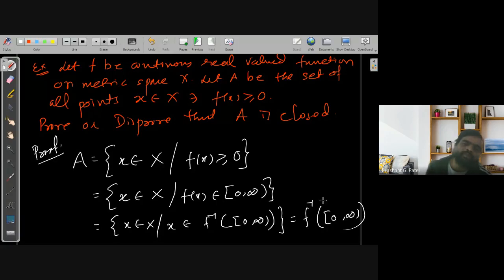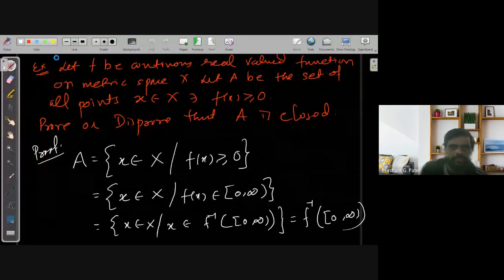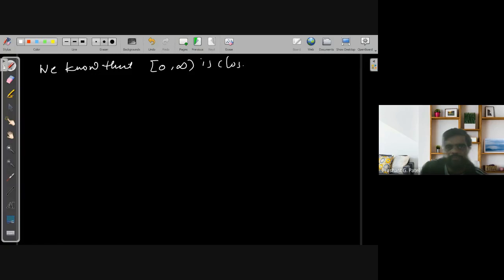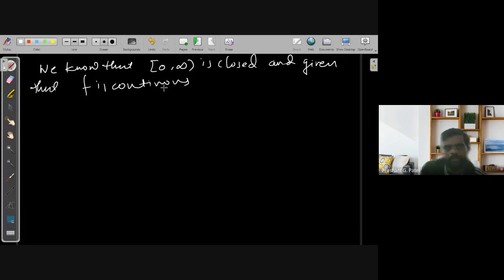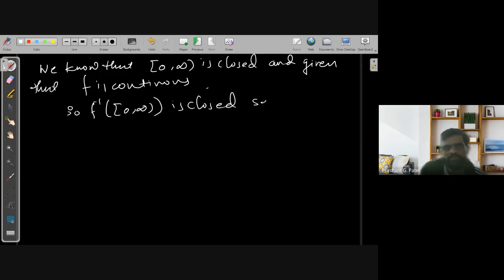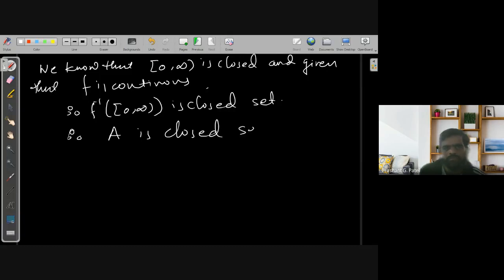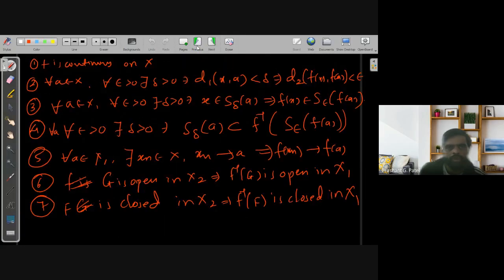Since [0, ∞) is a closed set and F is continuous, by Statement 7 the inverse image of a closed set is closed. Therefore F-inverse of [0, ∞) is a closed set, which means the set A is a closed set. This uses the seventh equivalent statement to prove the result.